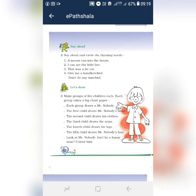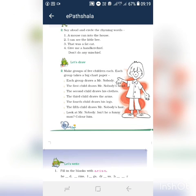The fourth child draws his legs. The fifth child draws Mr. Nobody's hair. Look at Mr. Nobody — isn't he a funny man? You want to draw Mr. Nobody in your notebook. Color him. Then you want to color your Mr. Nobody.